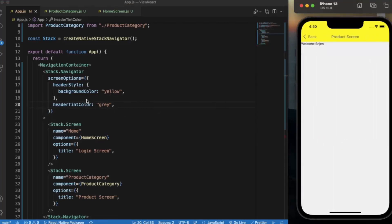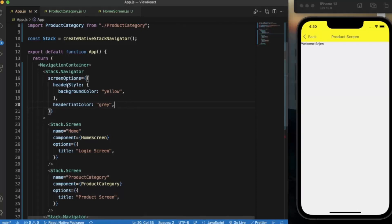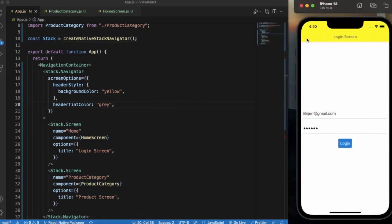So this is how you can play with header styling and customize the header however you want. We can also provide custom components to the headerLeft and headerRight. We will see how to do that in our next video. That's it for this video — thanks for watching.